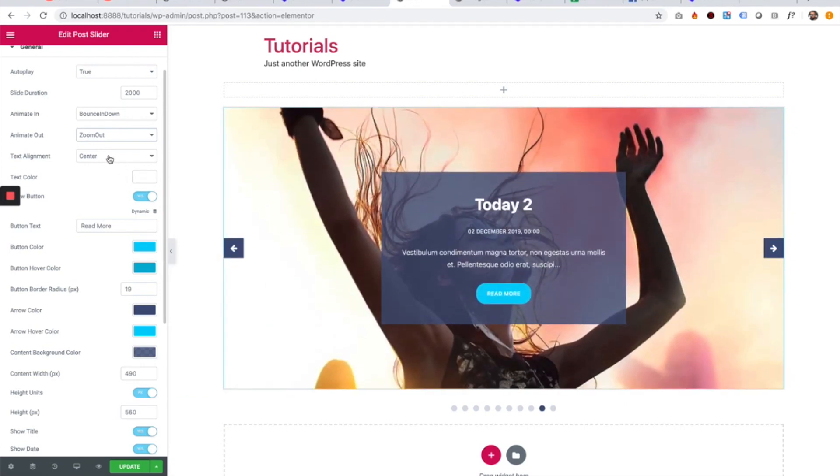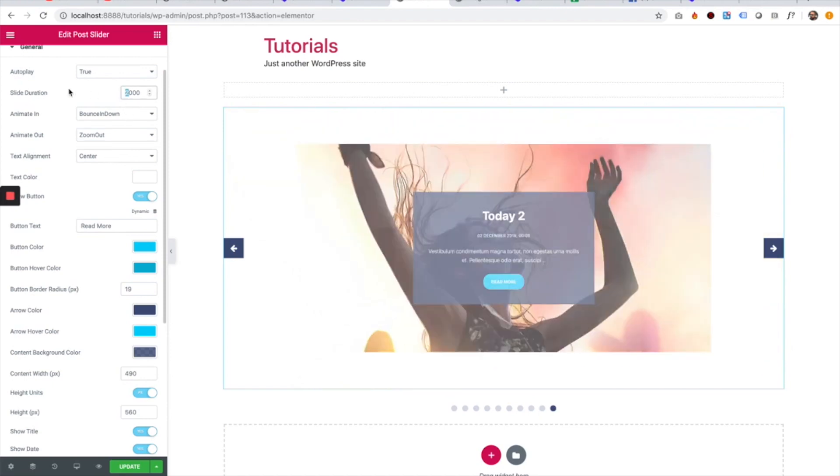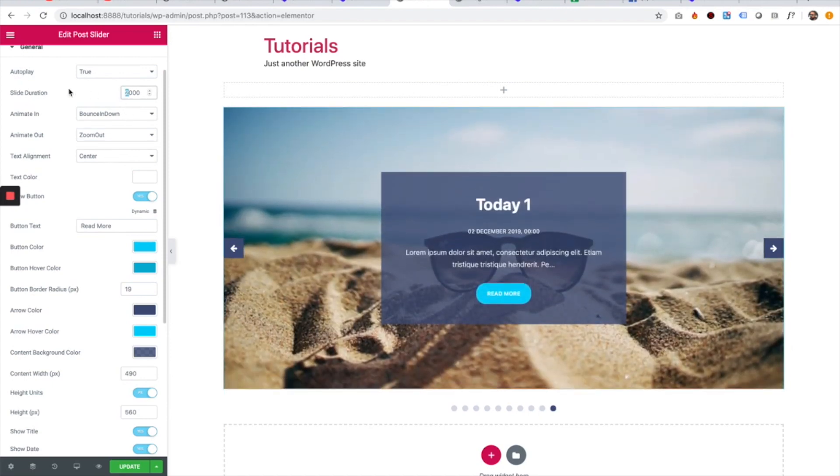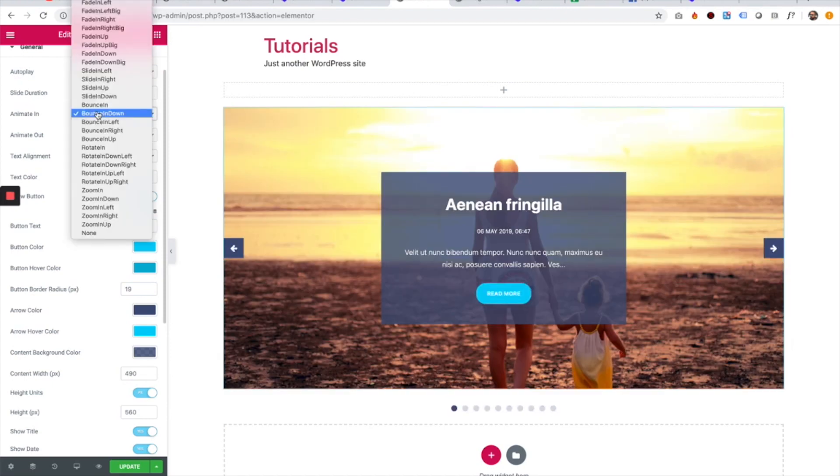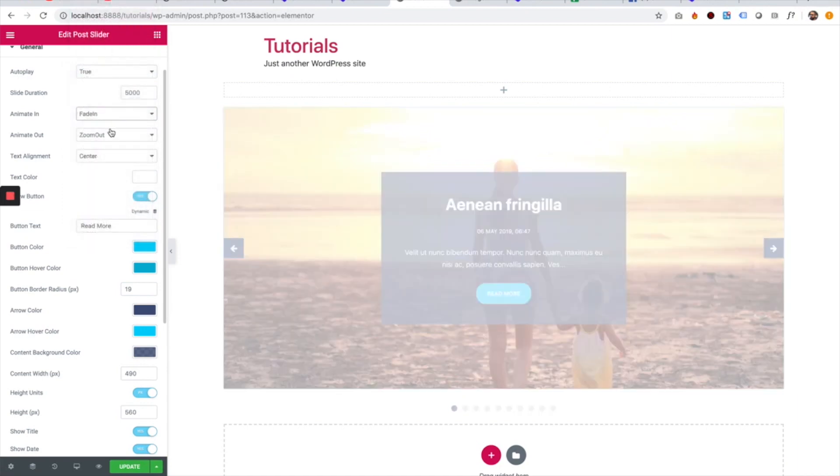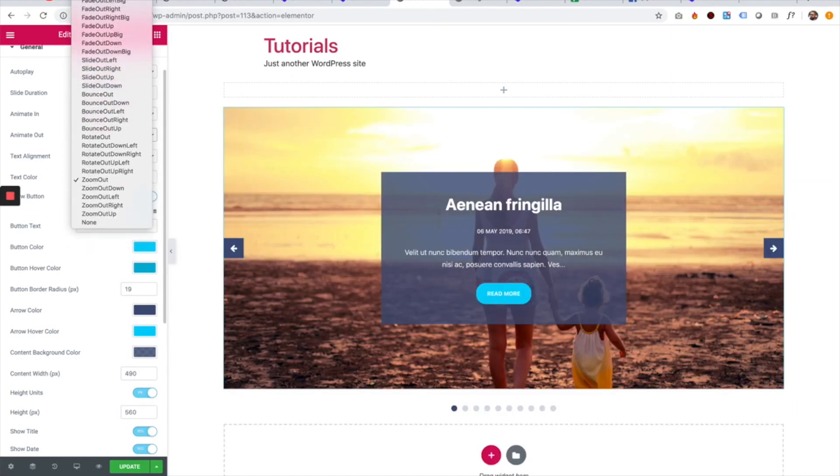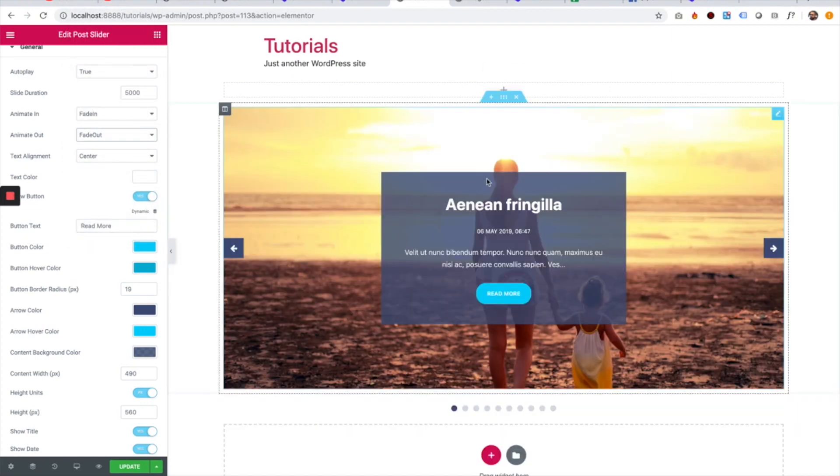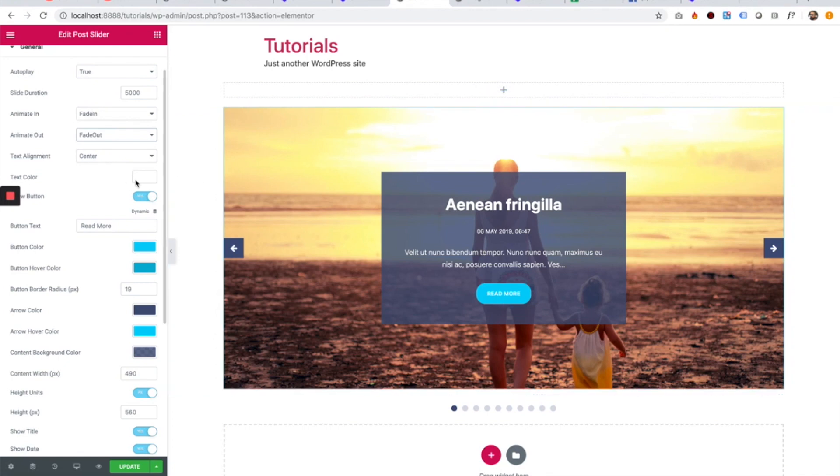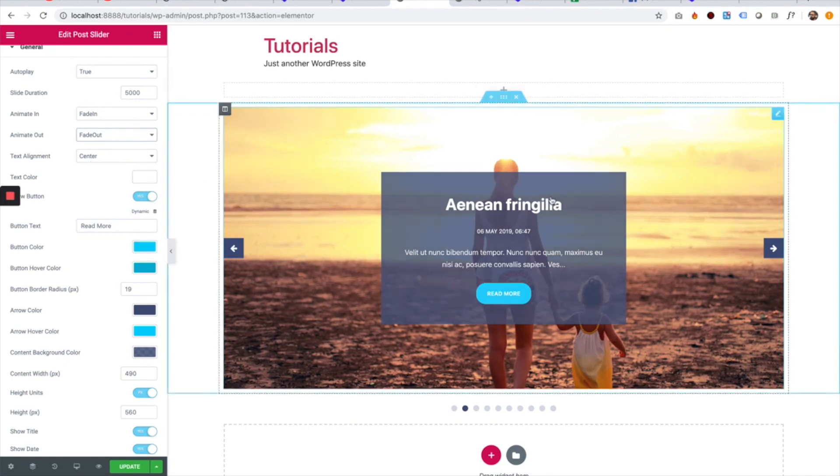Text alignment. The text alignment, let's just change this to be a little bit slower and fade in, fade out. That's the default. Perfect. So the next setting is for text alignment.